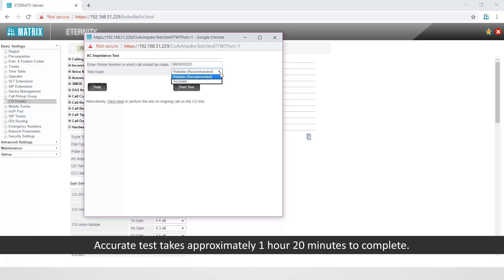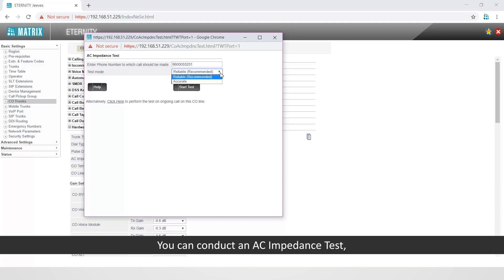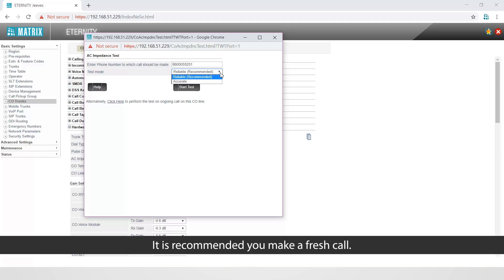You can conduct an AC impedance test by making a fresh call or on an ongoing call. It is recommended you make a fresh call.